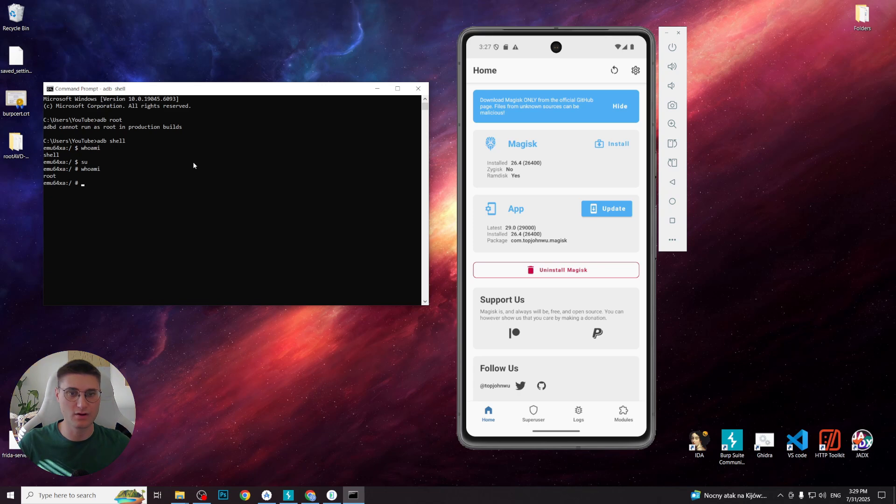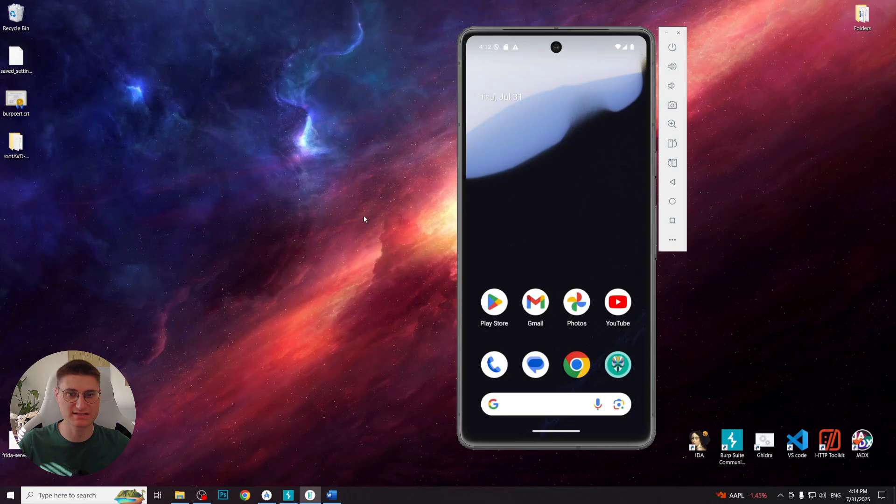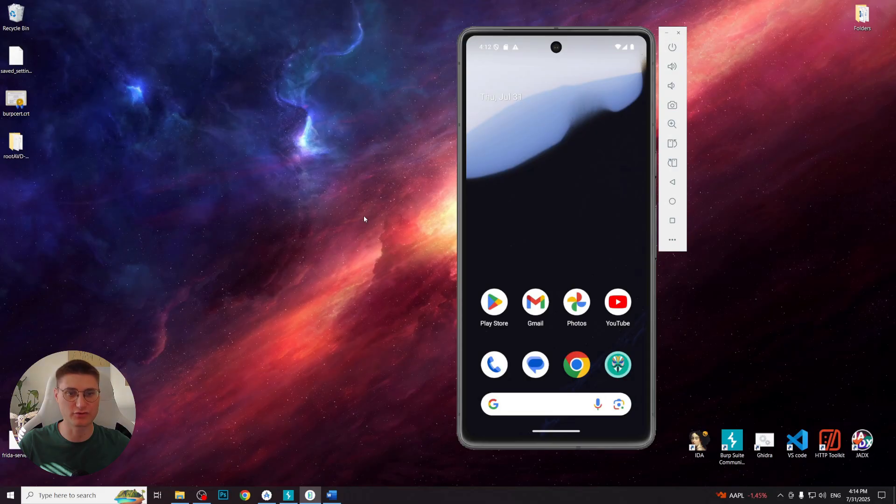All the steps regarding root access, we are done to prepare the environment for the next very powerful tool that we will use, Frida.